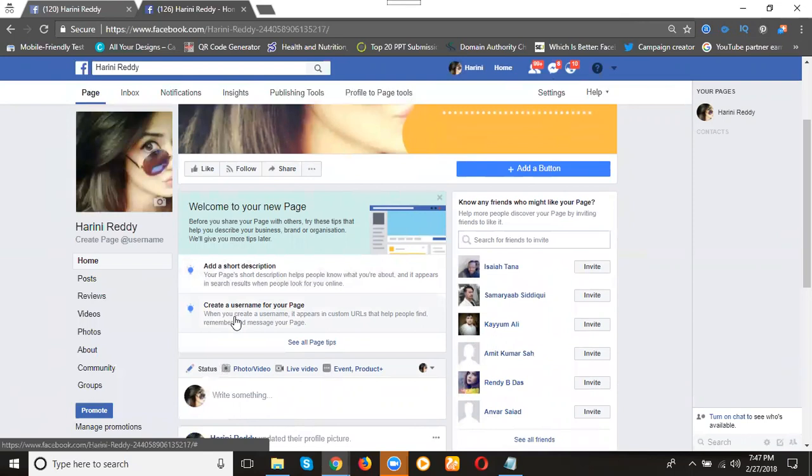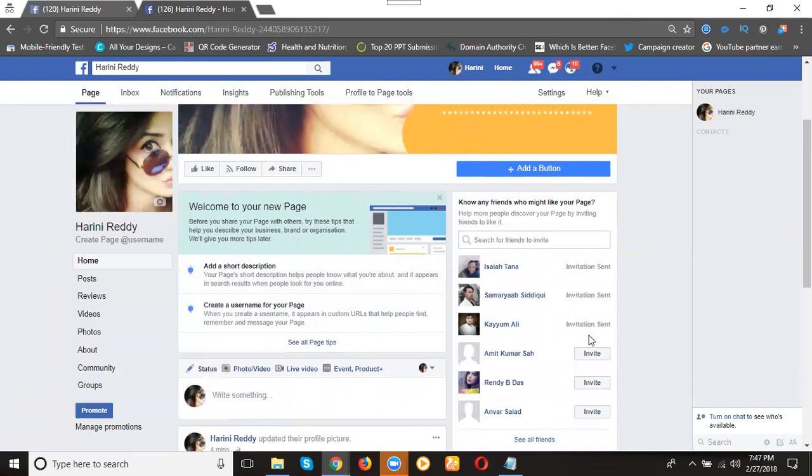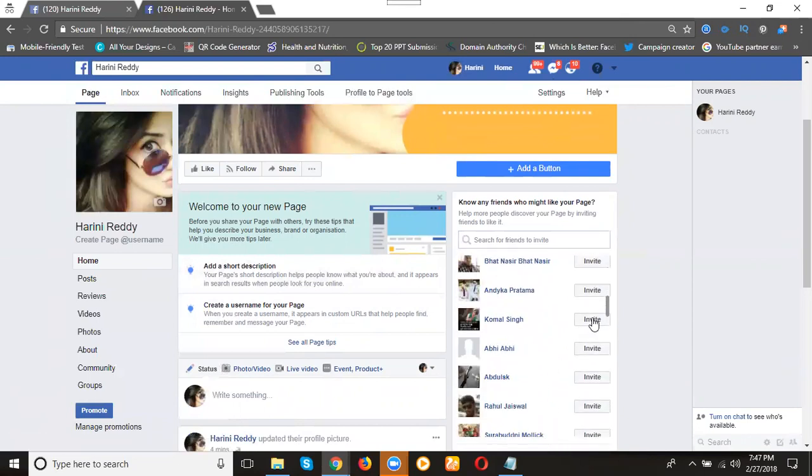It's very simple. We can convert our profile into a page to increase your likes. You can invite anyone here like this.